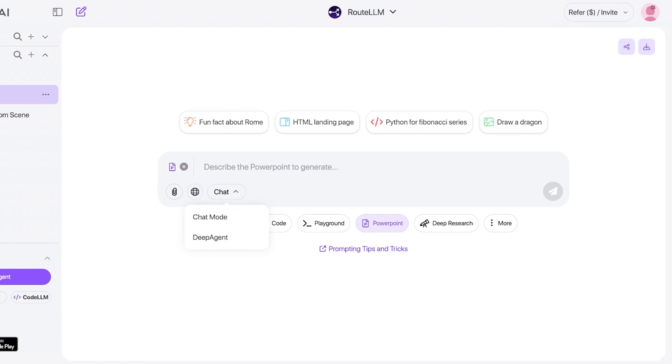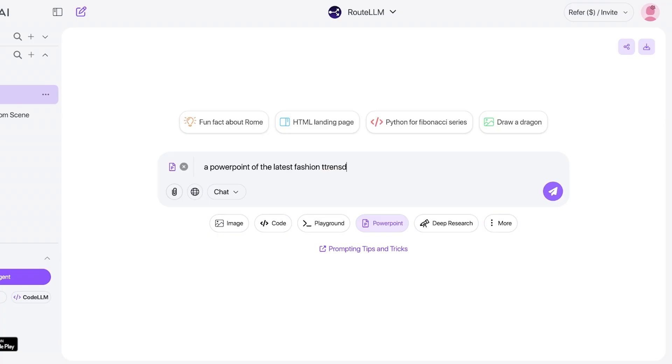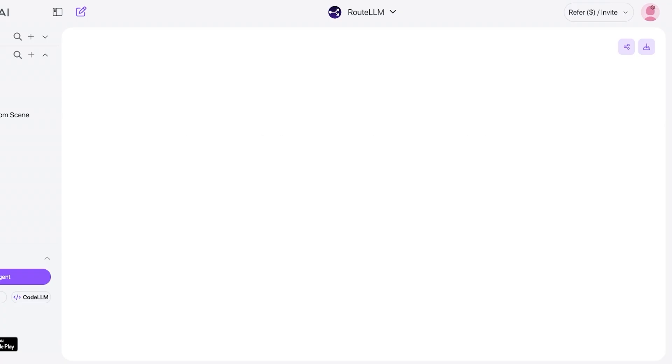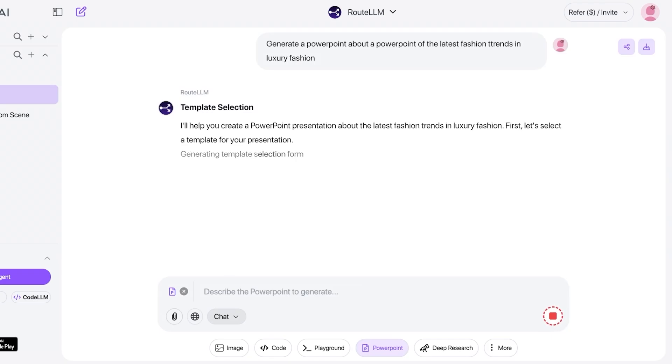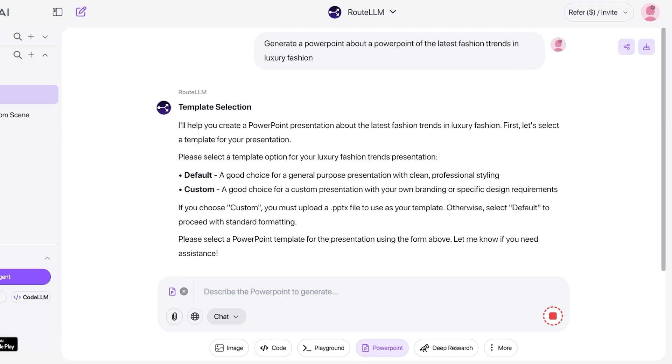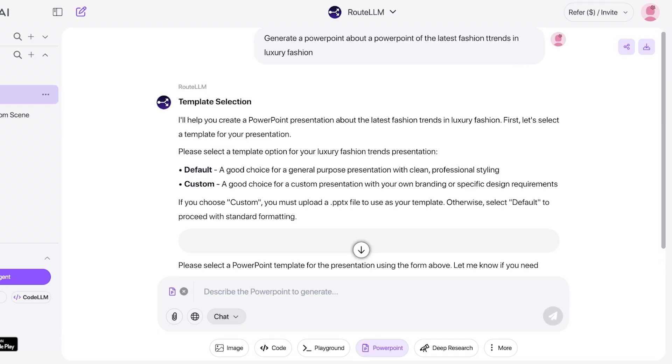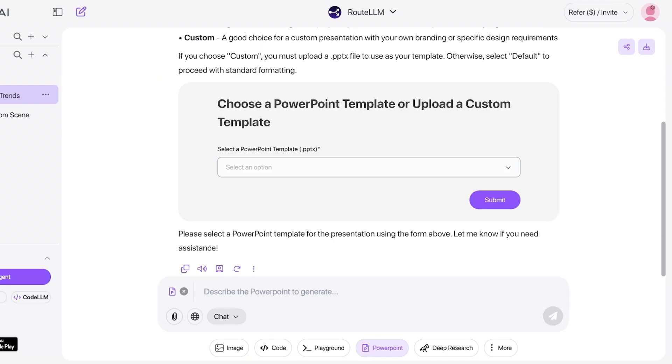Then you have your chat mode and you're going to describe the PowerPoint. So a PowerPoint on the latest fashion trends in luxury fashion. Just like so, I've just put in a general description. I haven't provided any outlines, and based upon the information I've provided, it's going to proceed.